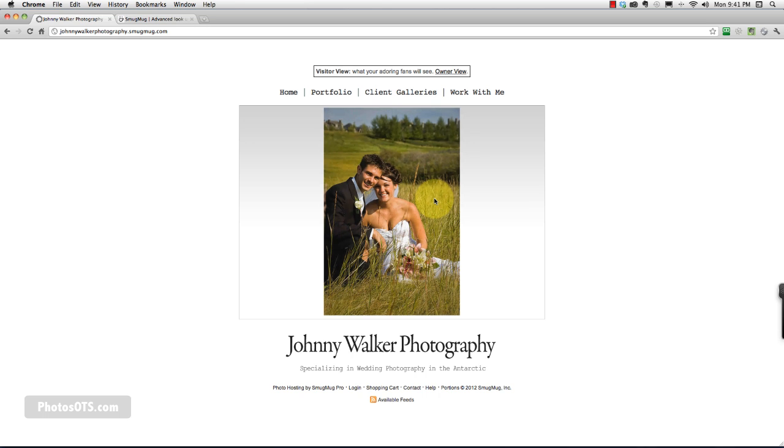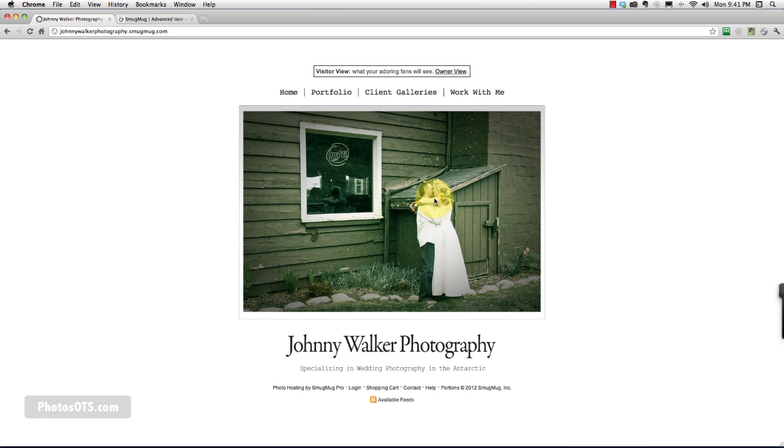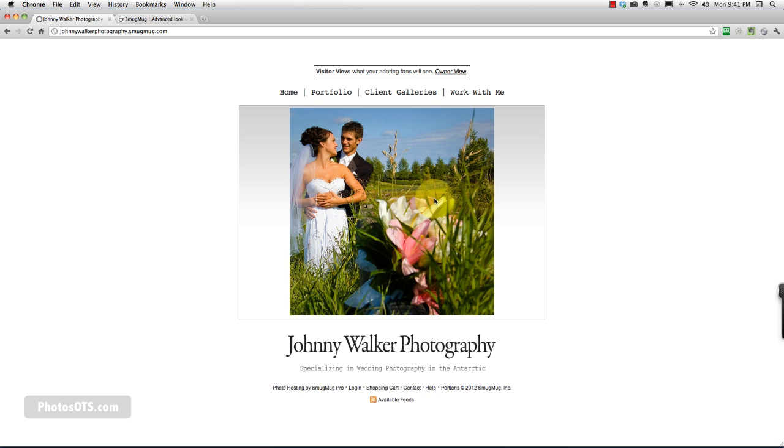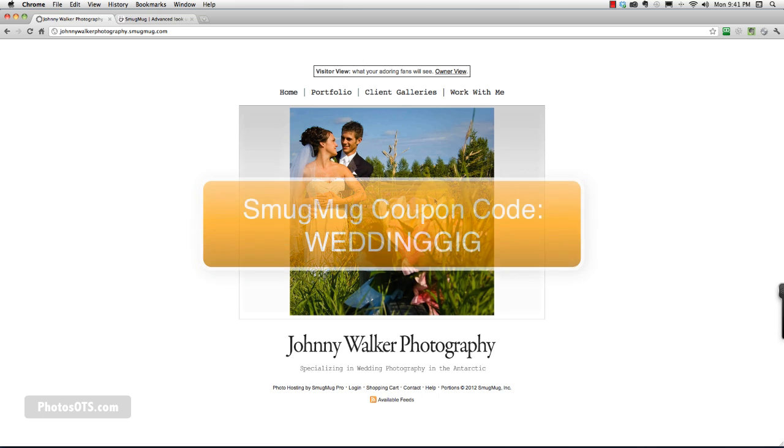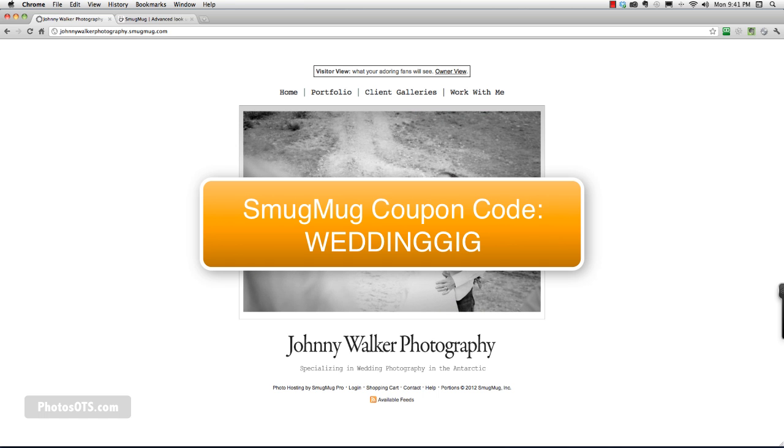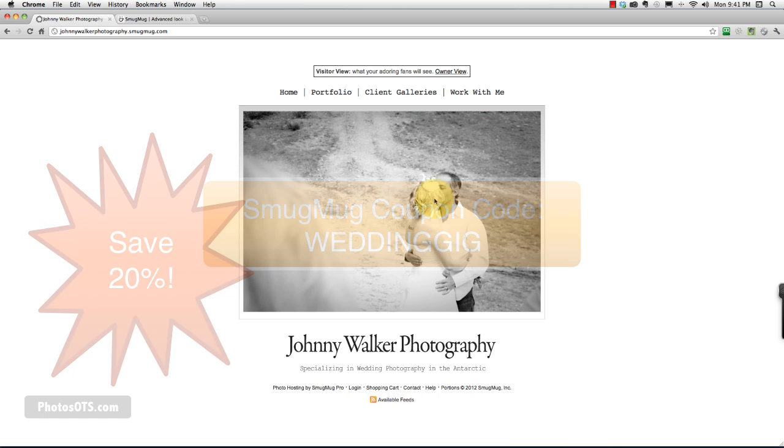If you found this tutorial while you already had a SmugMug site and you were in the 14-day free trial, go ahead and use my coupon code, which is WeddingPhoto... No, what is it? WeddingGig. W-E-D-D-I-N-G-G-I-G as the coupon code. And you'll save 20% on your first year with SmugMug.